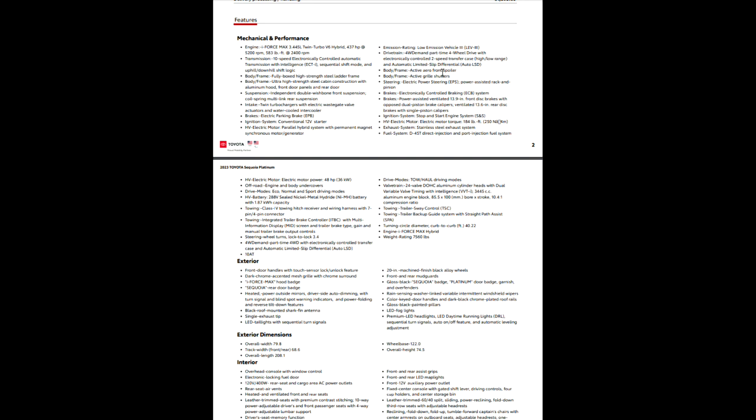Drivetrain, we already talked about drivetrain, automatic limited slip differential. Active aero spoiler and grill shutters, those are actually pretty cool. I did a video on the Tundra that showed how the front spoiler works. So it will actually drop a spoiler underneath the vehicle when you get to a speed of about 30 to 35 miles an hour. It will drop that spoiler down to help you get an even better fuel economy than what you would otherwise.